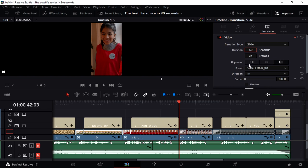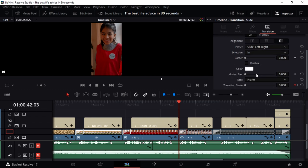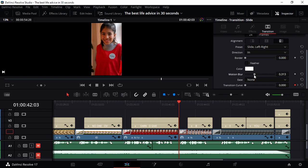You can also change the alignment, whichever you want. What I really want to point your eyes to is the motion blur. Motion blur is really great if you want to have a transition feel kind of professional. I always like turning my motion blur around 0.3 or 0.4—that's best for me.